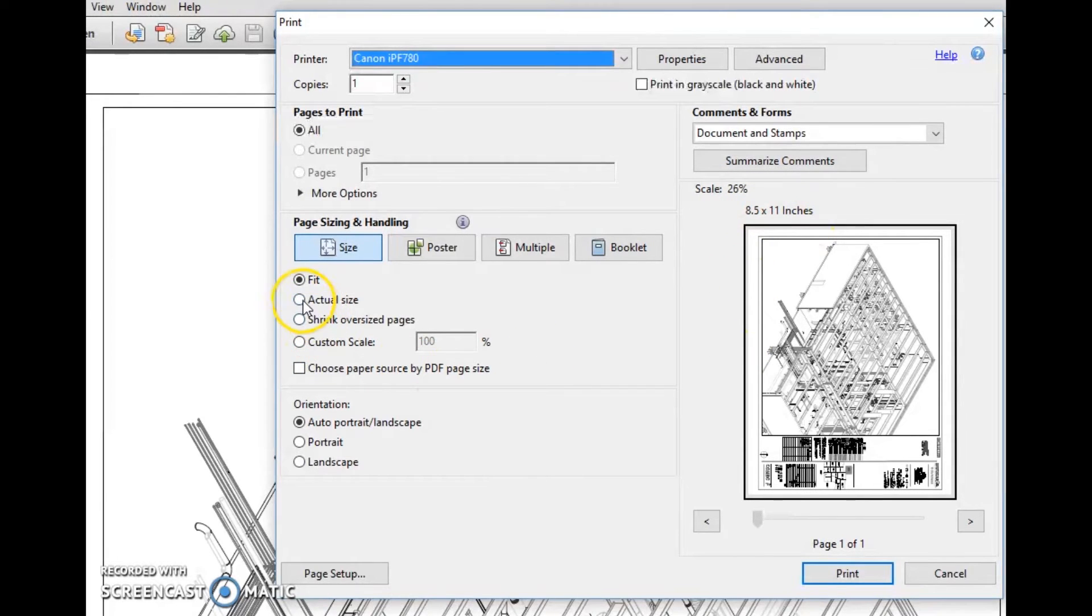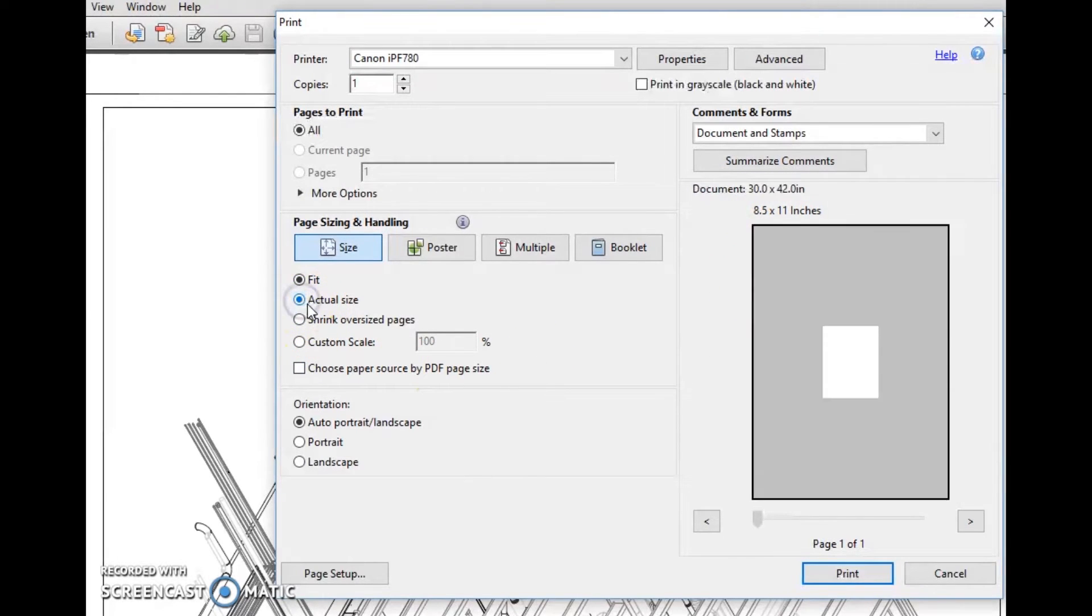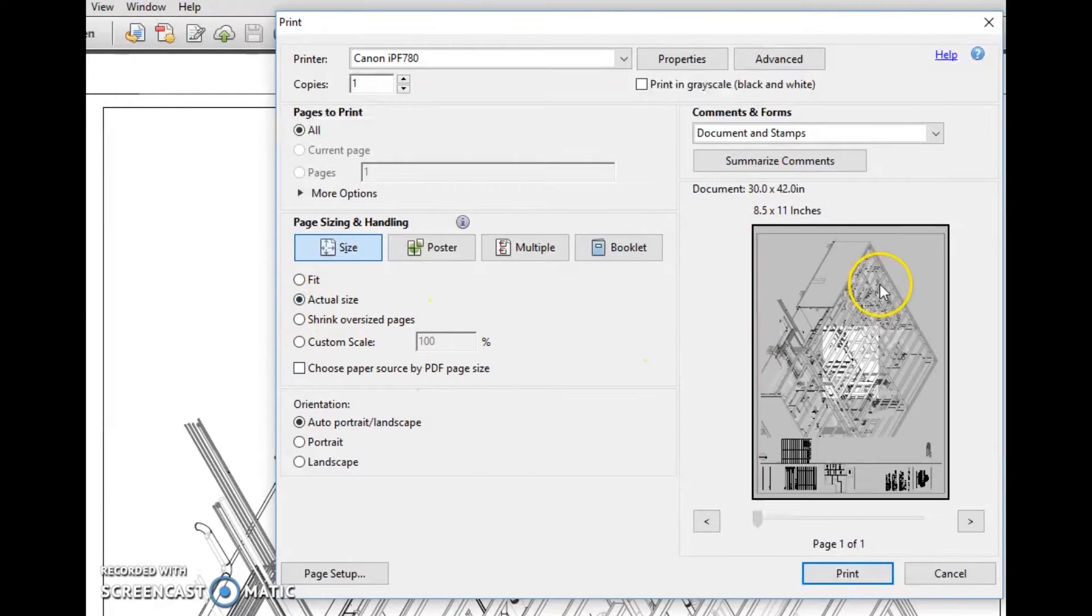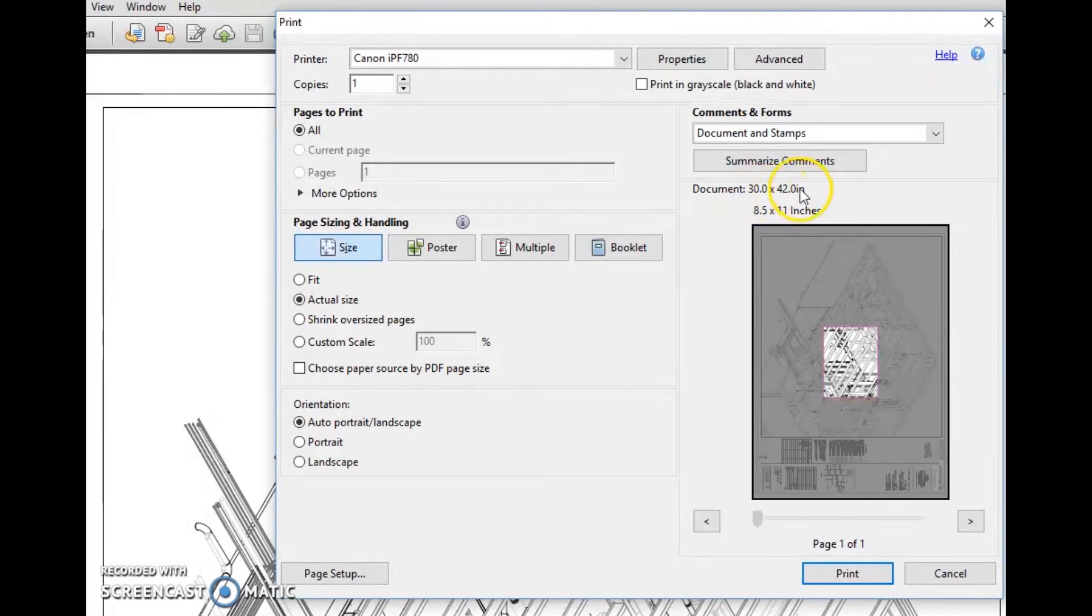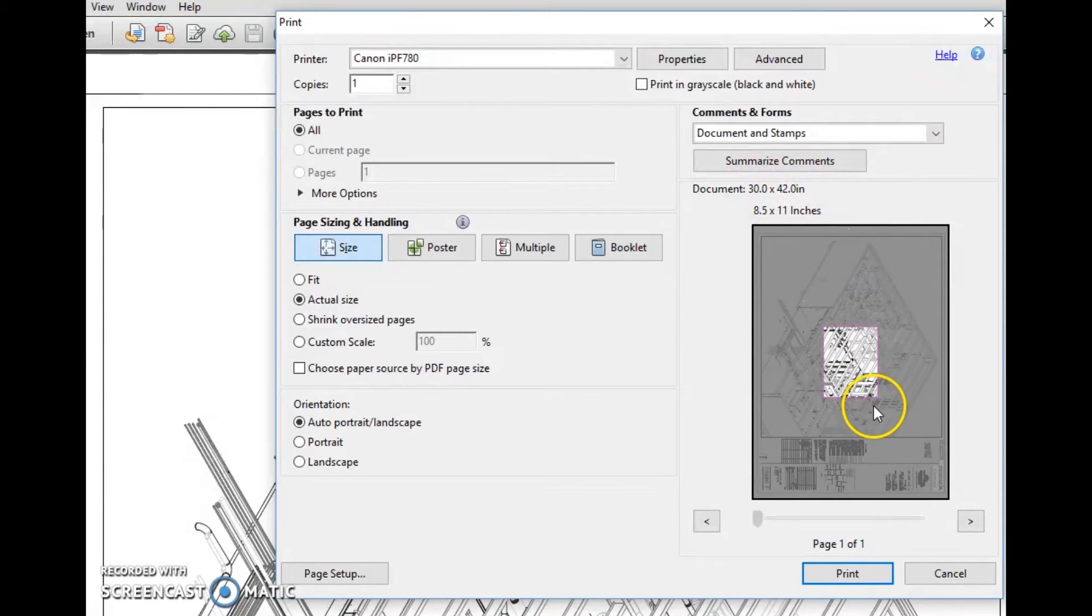In order to change that, we're going to go actual size, and now it shows us the size of the document. This is a 30 by 42 drawing, or an E1 plan.